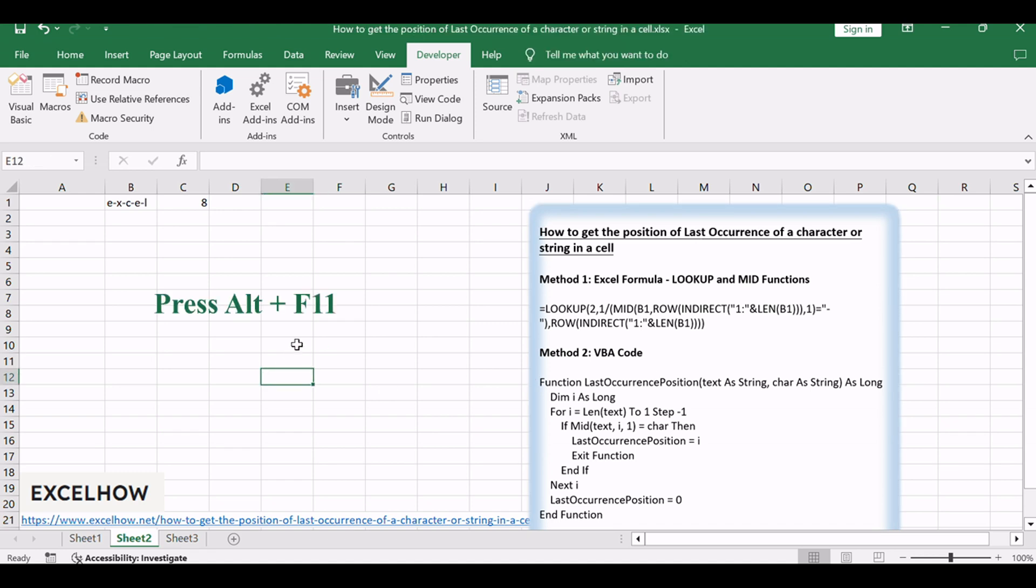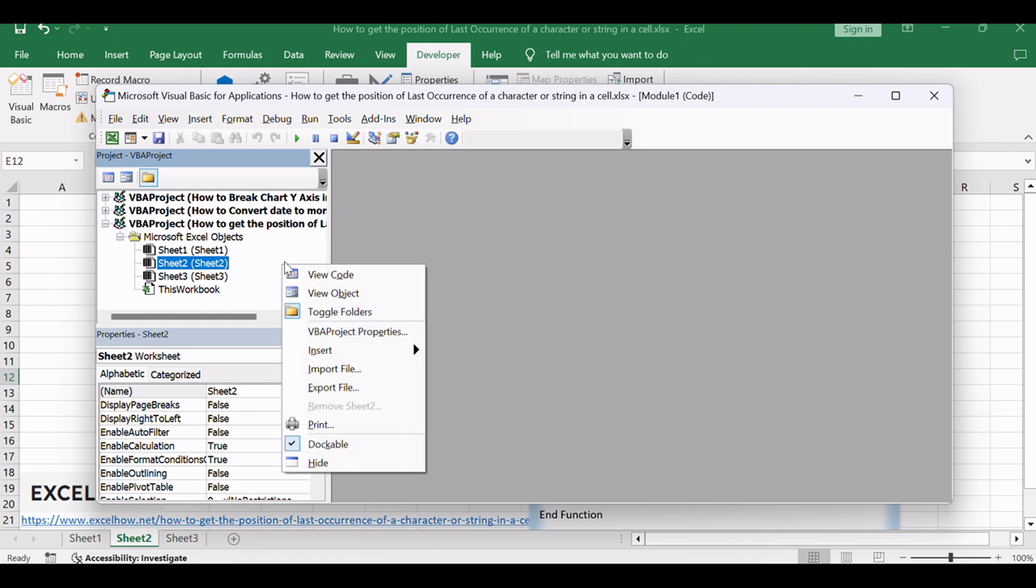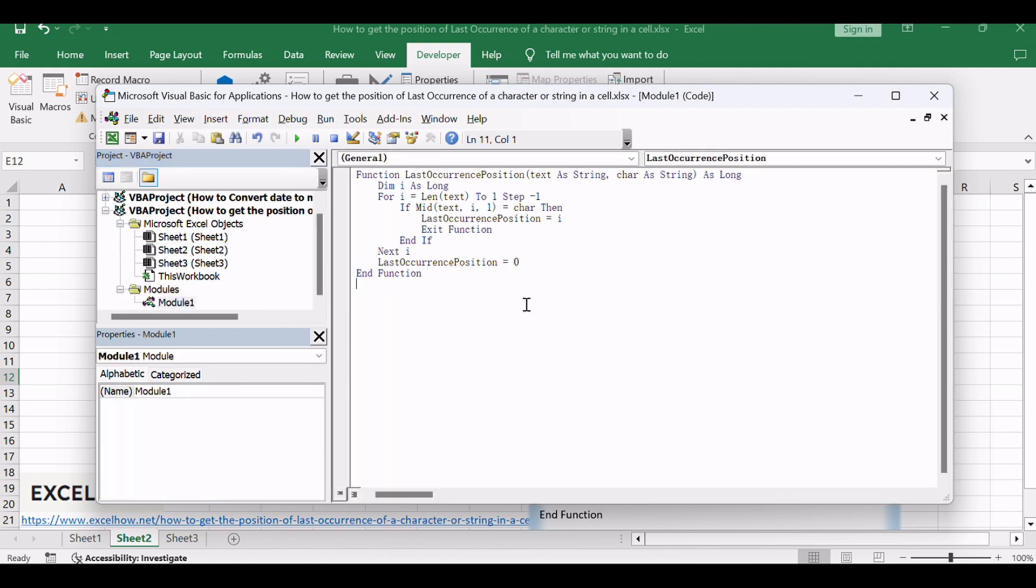Press Alt plus F11 to open the Visual Basic for Applications (VBA) editor. Insert a new module: right-click on any item in the Project Explorer, choose Insert, and then select Module. Copy and paste the following VBA code.